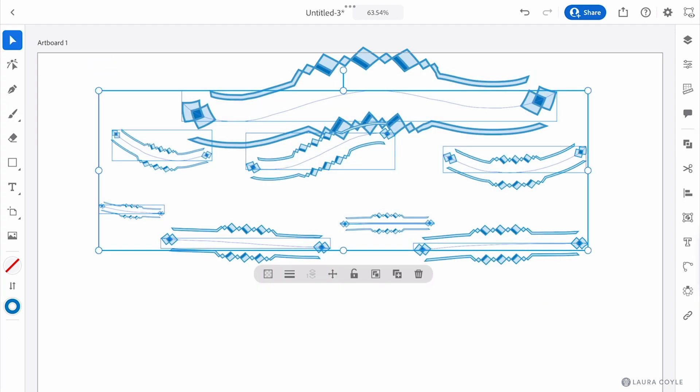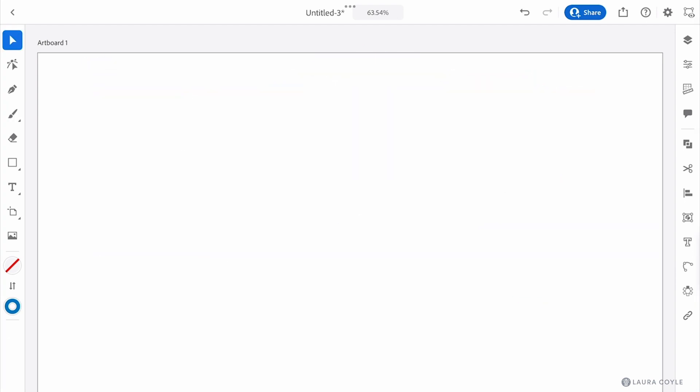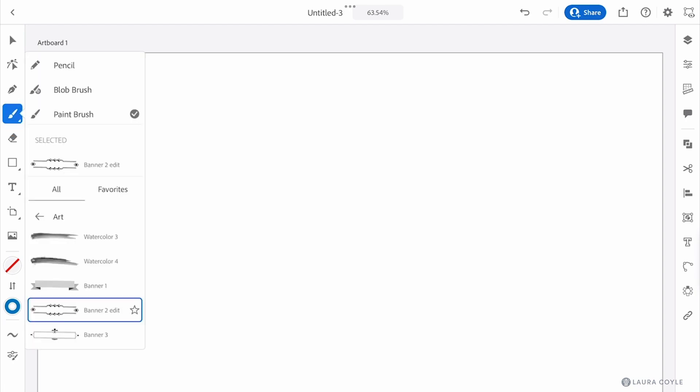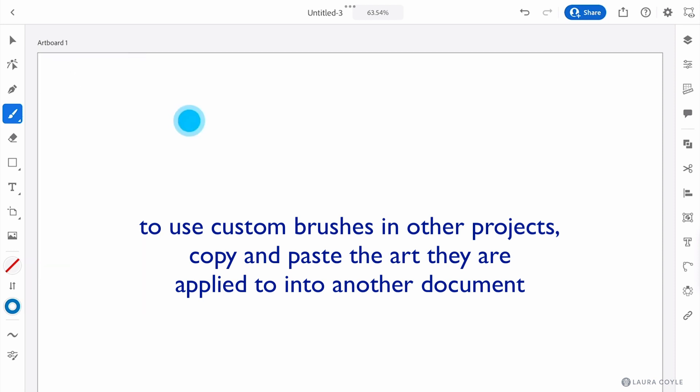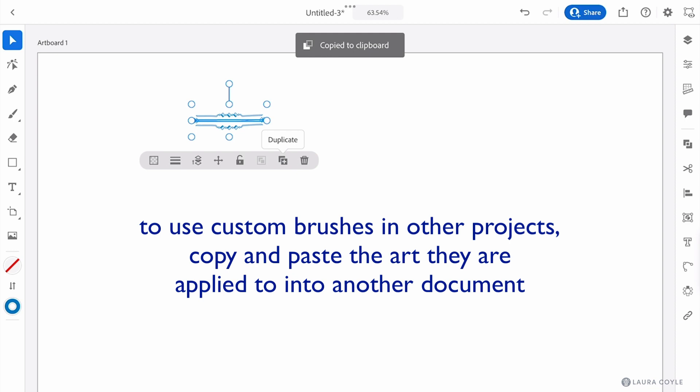This new edited brush we created is only saved within this document so you won't have this brush available in other illustrator documents. When you have custom brushes that you want to use in other illustrator on the iPad documents, copy and paste the art from one document to the other.